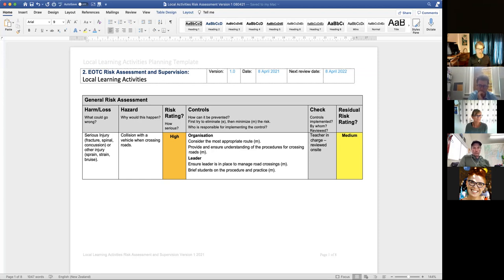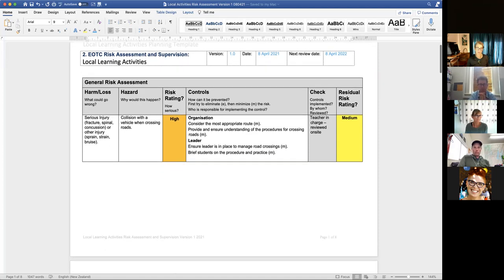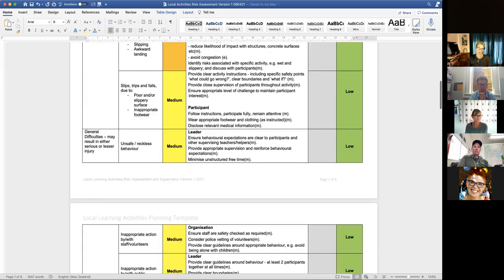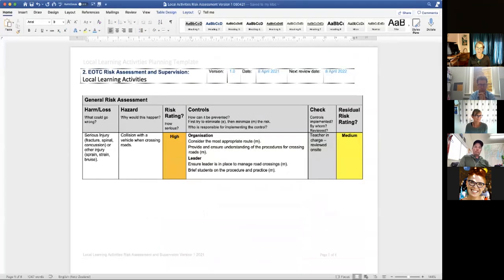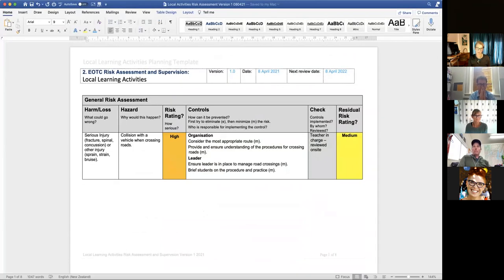In this example I've identified local learning activities for a primary school — 500 metres maximum walking to three different areas. Going through the general risk assessment process, I look at what could go wrong, what would cause that to happen, and how serious it is. This first risk rating is without any controls in place — if you just said 'off to the park you go, come back in an hour.' There's a high risk involved in that kind of strategy.